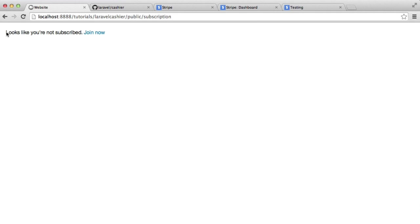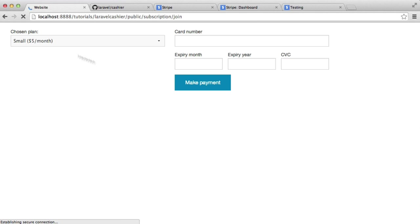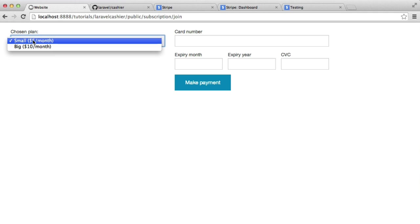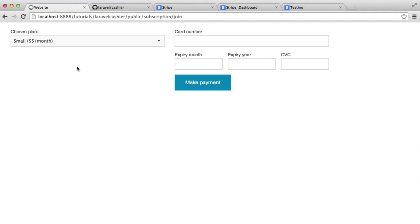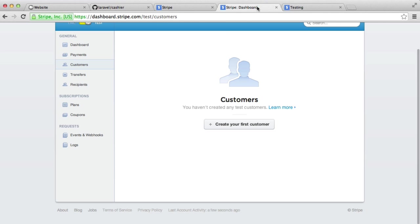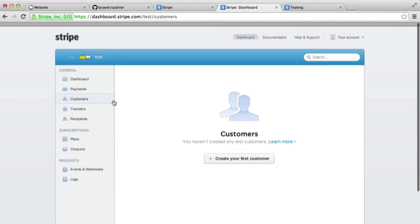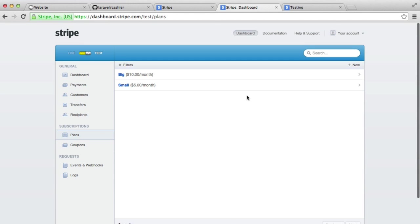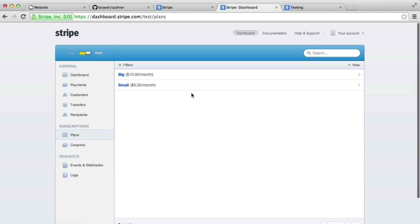So once we're logged in, we see that we get this message. We're going to click join now and you can see here that we've got a couple of options. We've got the option to choose a plan and these are set up within Stripe. So if I just head over to my Stripe dashboard, and don't worry, we're going to be going over this within this series. We've got two plans here that are set within Stripe itself. So we've got small and big.